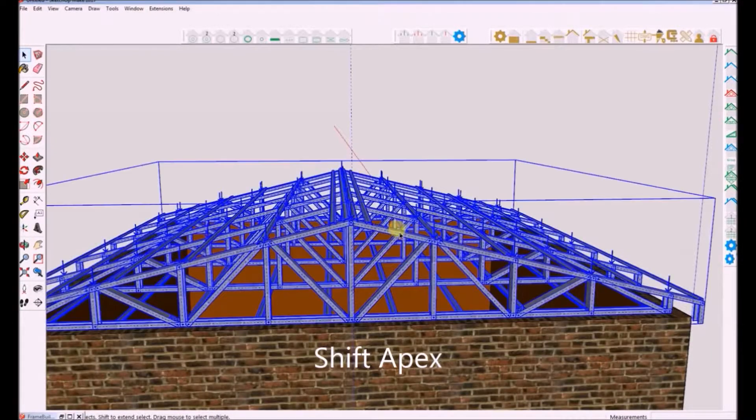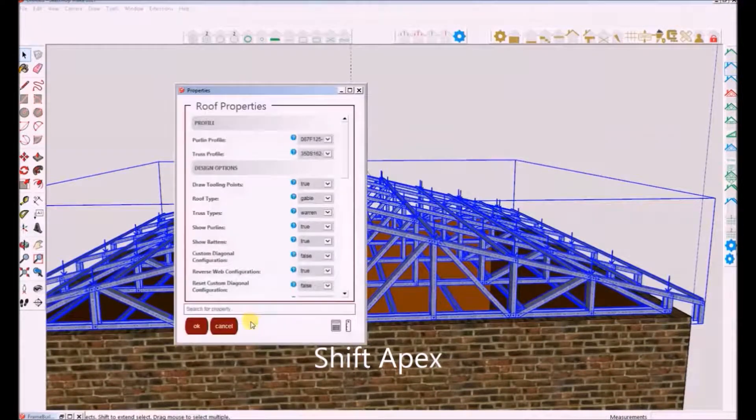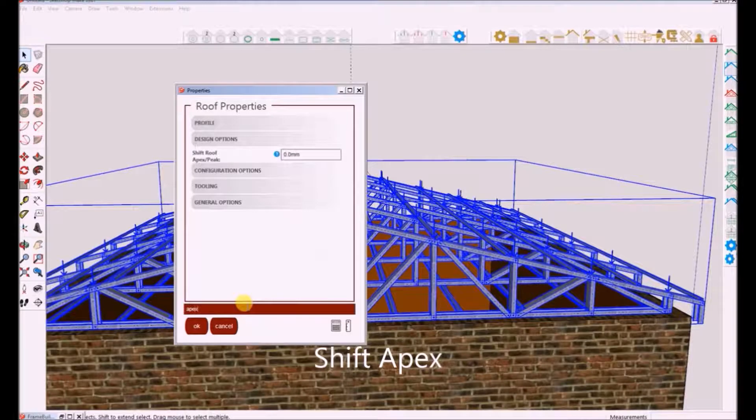Note: you can enter a positive or negative value for this property to shift either left or right.